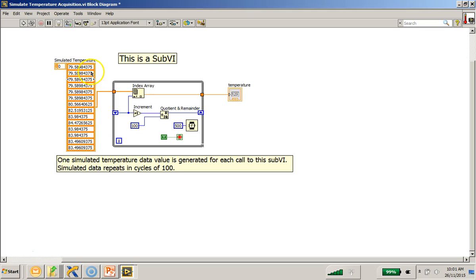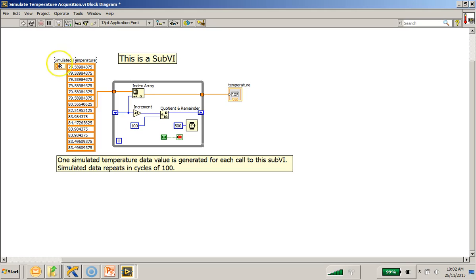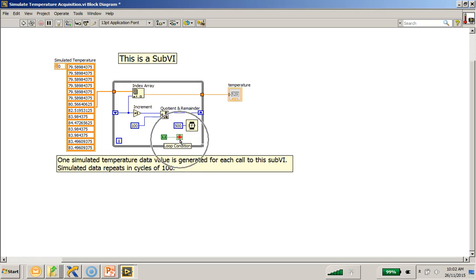So when I first run this program, as you can see it finishes very quickly because this is a SubVI and this is a while loop. This while loop has the loop condition terminal which I've set it to true because it only iterates one time.